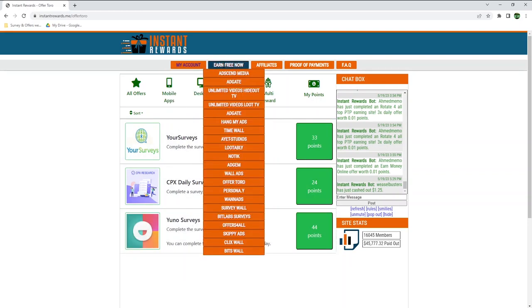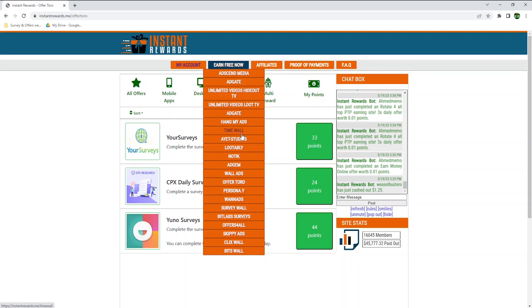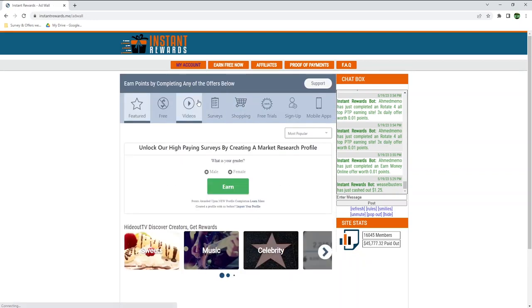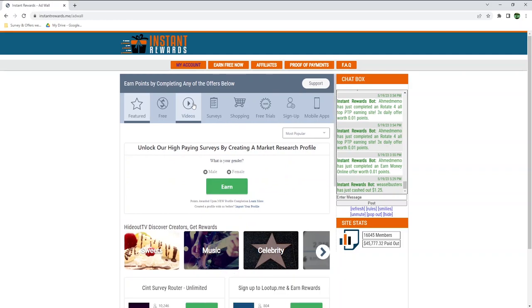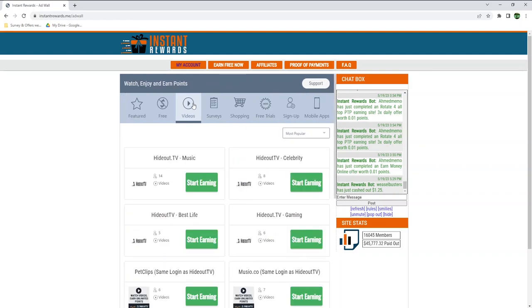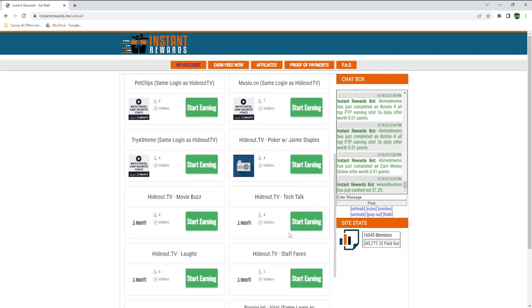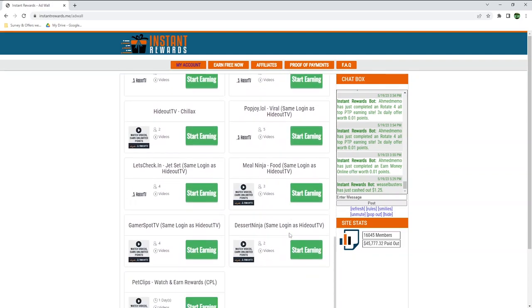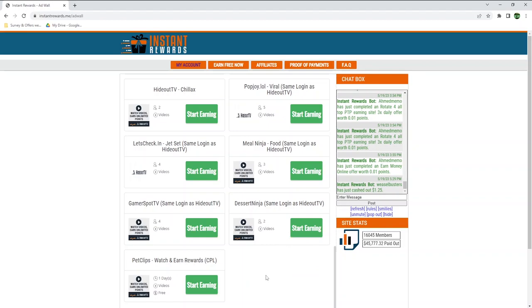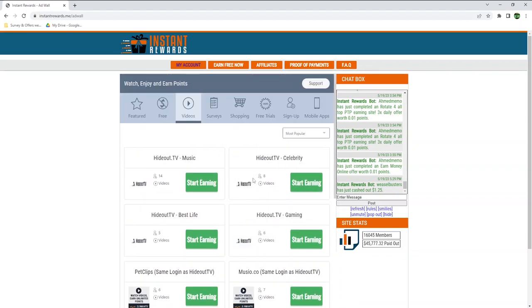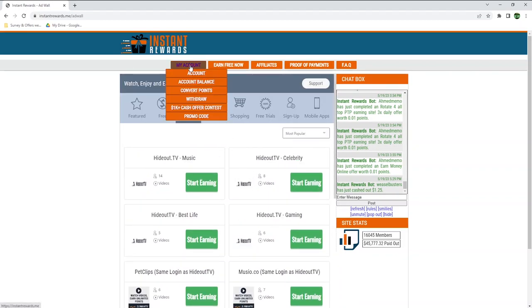Most of the other offer walls are very similar and include more ways to earn, however, only one of them offers you to earn by watching videos. They call it Unlimited Videos Hideout TV, but it's actually from an offer wall called AdSense Media, which is the first one listed here. Hideout TV allows you to earn points by watching videos with ads. You can then transfer them to Instant Rewards and earn real cash. I made a review about it that explains how this works, so you can click on top of the video now if you're interested.